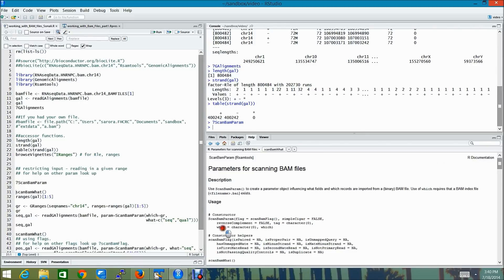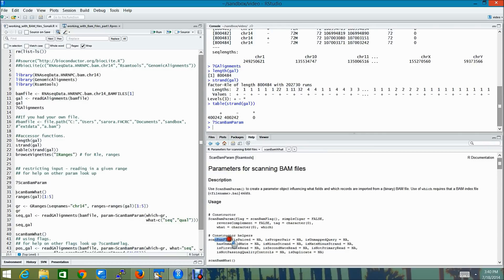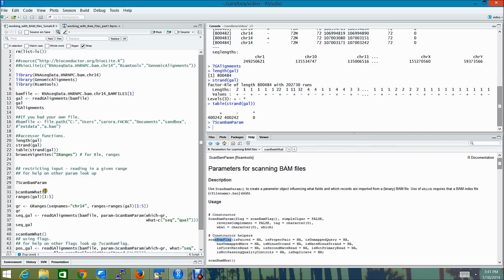Flag, on the other hand, can be specified using this constructor called scanBAM flag. It helps us specify whether the reads that we want to be read in are paired or not, have passed quality control or not, or are on the positive strand or not.